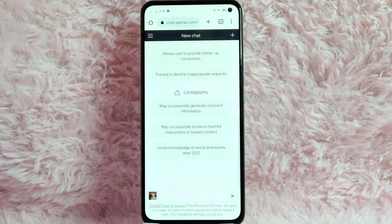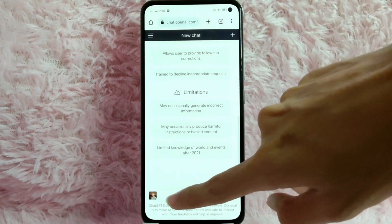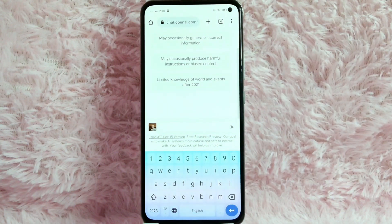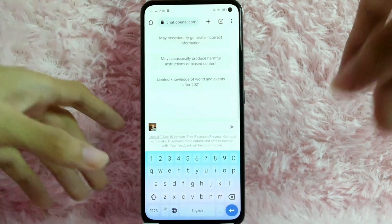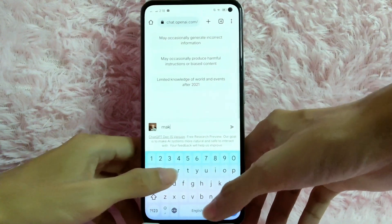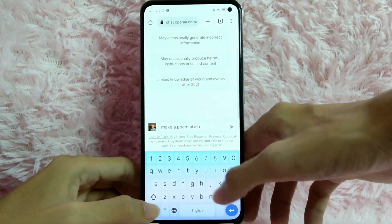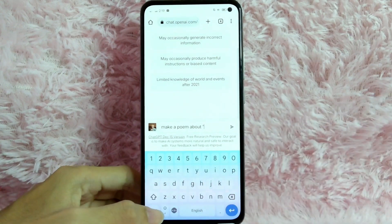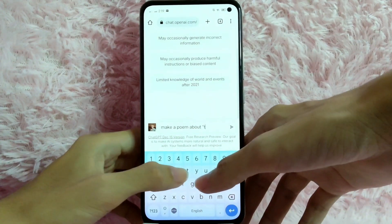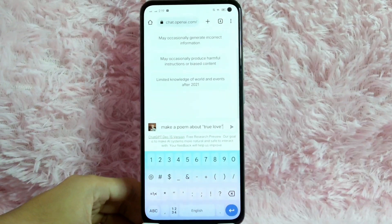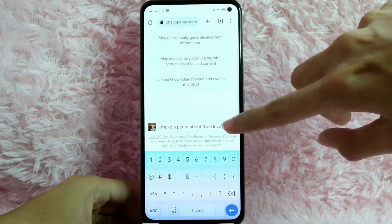Once you are on their website, click the message box below. And then to make a poem using GPT-AI, just type here the title of your poem. For example, make a poem about true love. After you type it, tap on the send button.